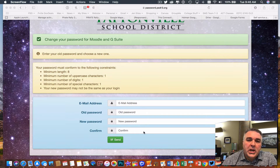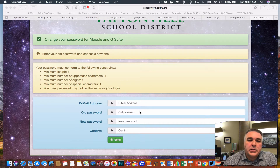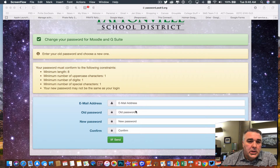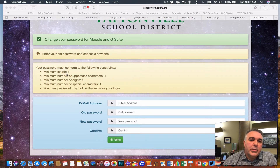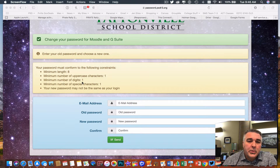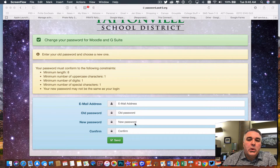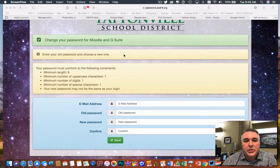The first thing you can do is change your password. This works great if you know what your current password is and need to change it to something else — you can change it at any time using your email address, old password, and new password. It is now an eight character minimum, and requires an uppercase letter, a number, and a special character.